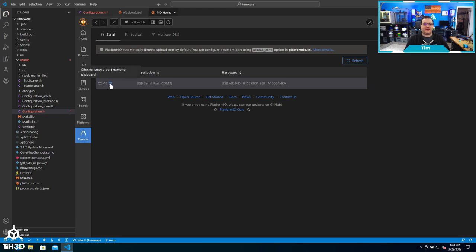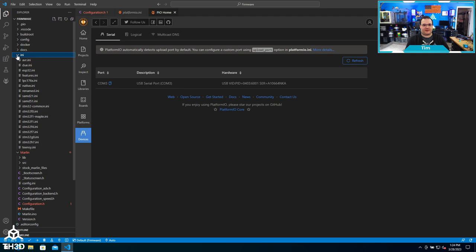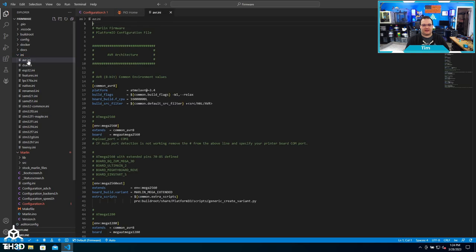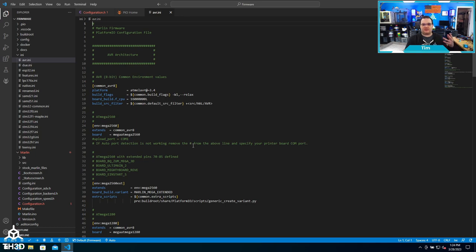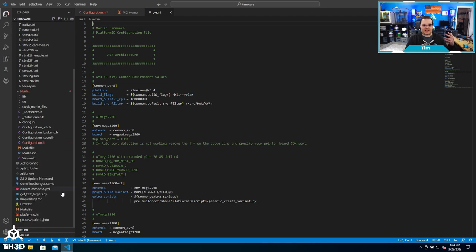In the event that you need to specify the COM port your printer's on, you can click the COM port name, drop down into the ini file, and then open the avr.ini. Depending on what type of board you have, you're going to need to make the change in a different section. To figure out what that is, we can open the platformio.ini file here on the left.